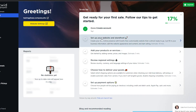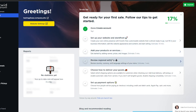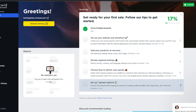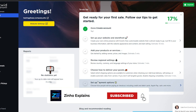You can also set up your website storefront, add products or services, choose how to deliver your goods, and set up payment options. That's it for this video. If you liked it, hit the like button, subscribe to the channel, and turn on your notification bell to get daily alerts whenever new videos are uploaded.